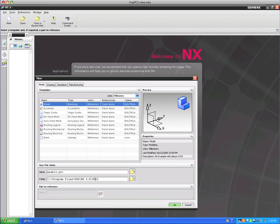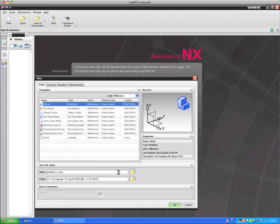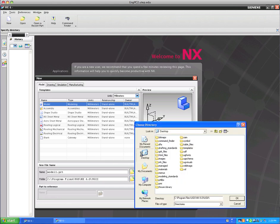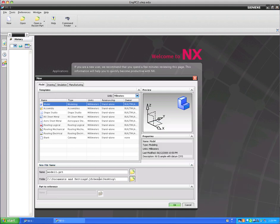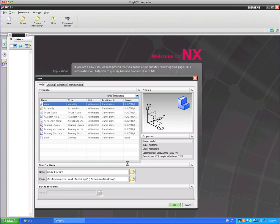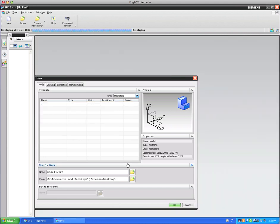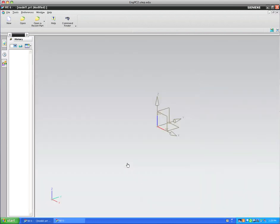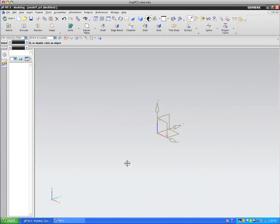So we'll do new. It's going to be a part. So we're going to click model. And we'll use millimeters. So make sure it's in millimeters. Units to millimeters. We can just call it model one. I will say though, you will not be able to save in this default directory. So why don't you save it to your desktop. So I'll save it to my desktop. I'll just call it model one. You can call it whatever you want. It takes a little while to load. So we're going to basically create a block and load it in uniaxial tension.